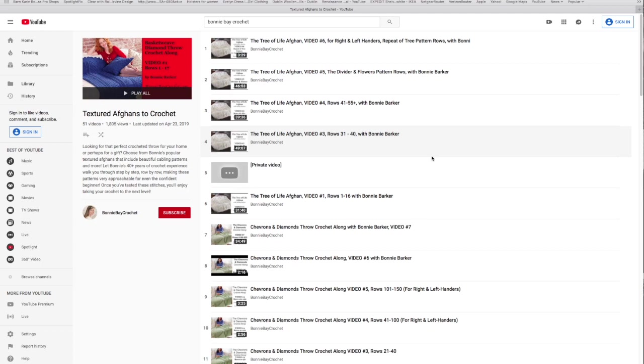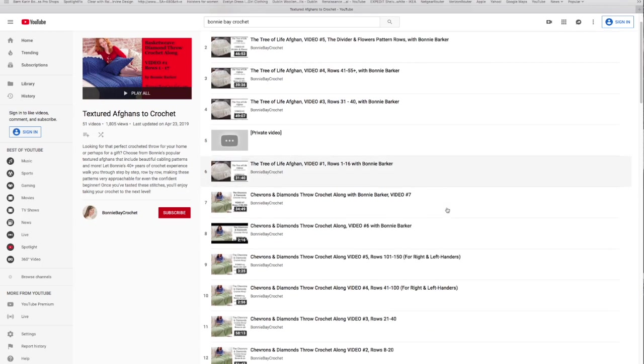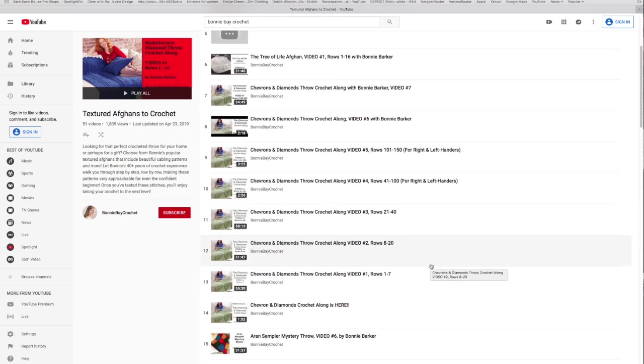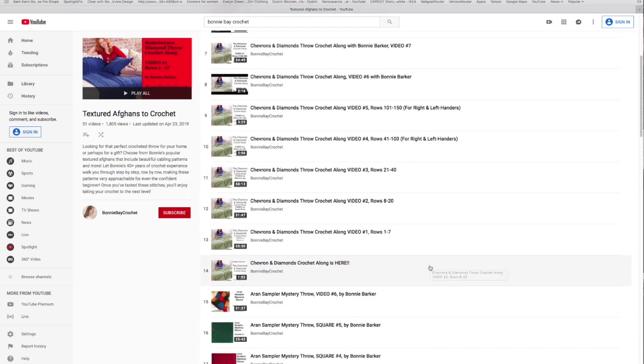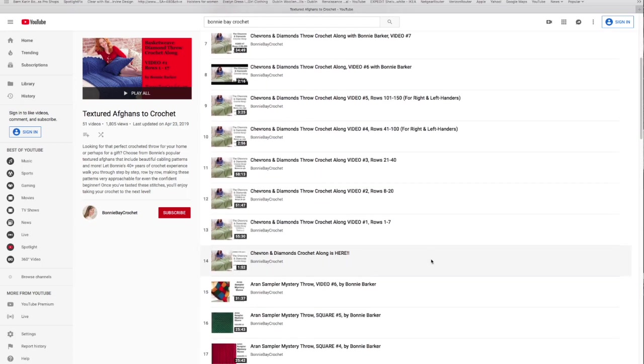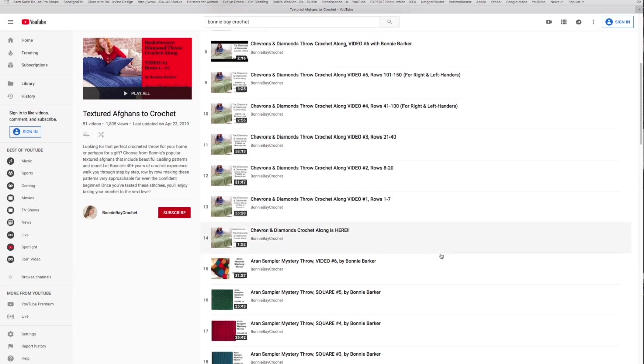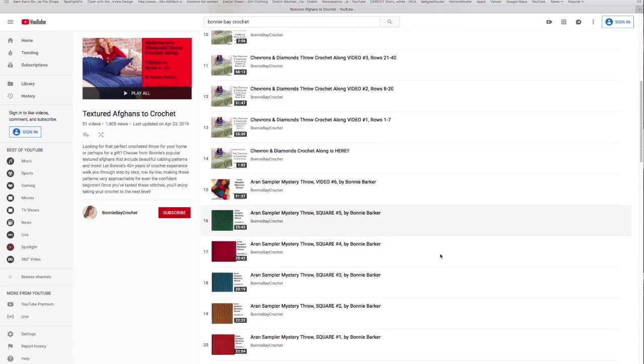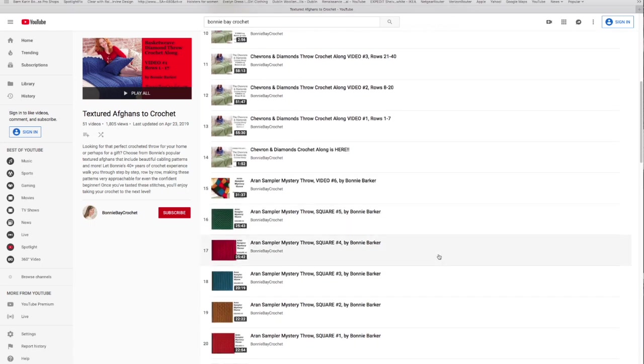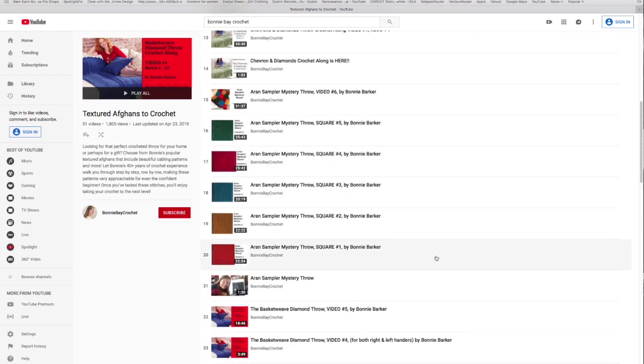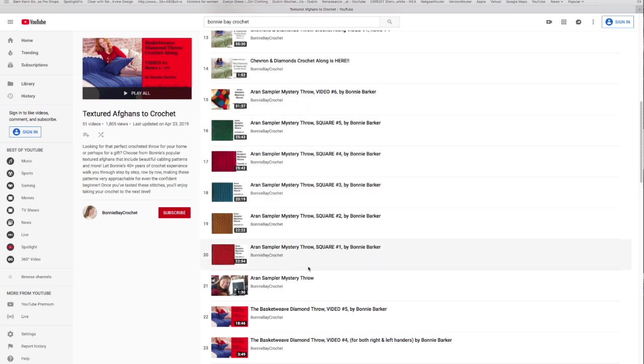You will see the tree of life afghan which is one that I did per request. It's actually not my original design but it is my instruction. This is another afghan, chevrons and diamond throw. Again, one that I got permission to record but that is somebody else's. Actually the designer is unknown, but anyway I don't want to take credit where something is not mine.